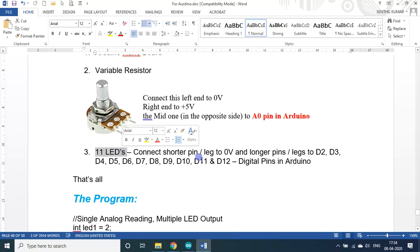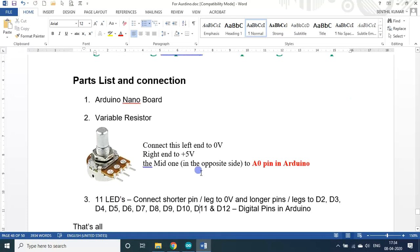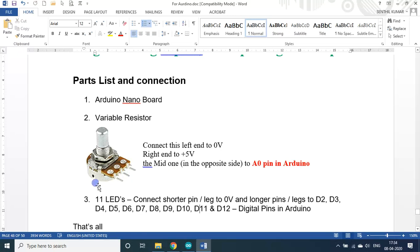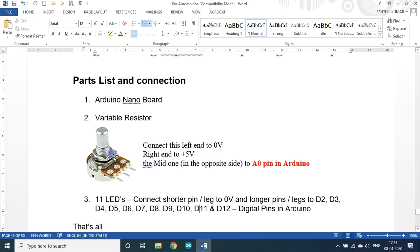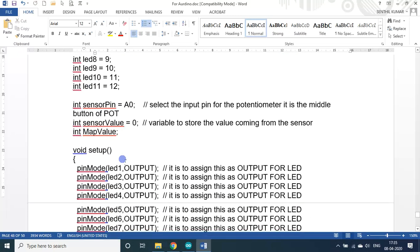The other difference in the program is if you raise this variable potentiometer or variable resistor, the LED starting from LED 1, 2, 3 up to 11, it will glow one after the other. It will glow permanently. If you increase the volume from 0 to 1, LED 1 will glow. From 1 to 2, both LED 1 and LED 2 will be glowing. If you turn it clockwise fully, all 11 LEDs will be glowing. That is the program.